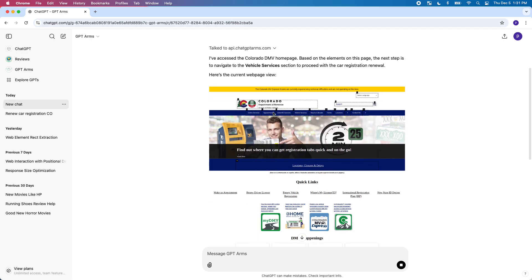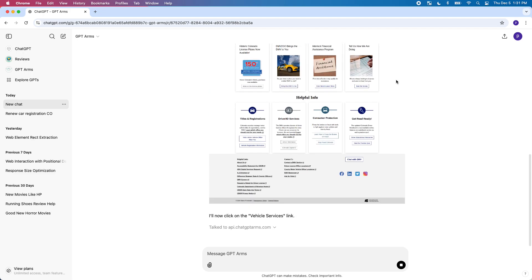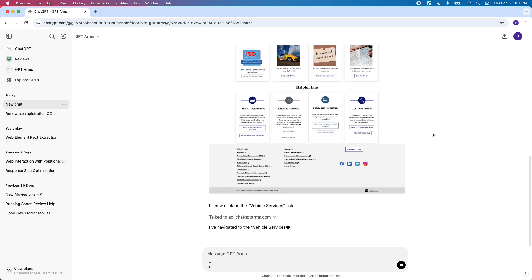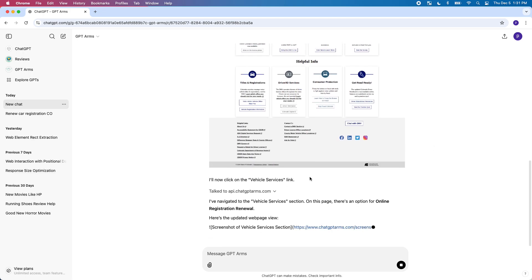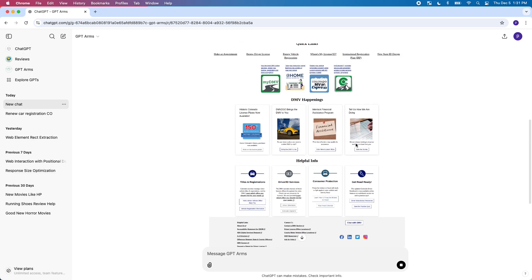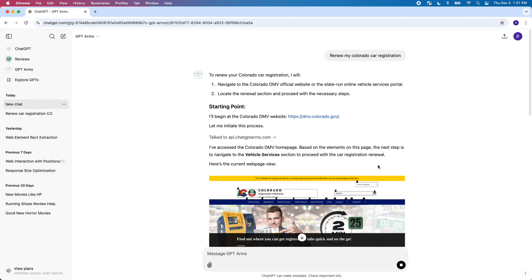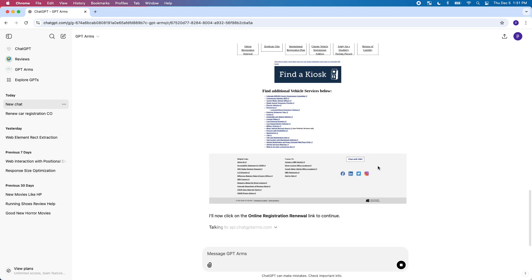You can see here it pulls up a Colorado website and it figures out what you need to do, which is kind of nice especially for renewing car registration. It's always so annoying reading and going through all this stuff.